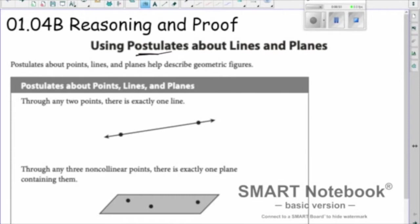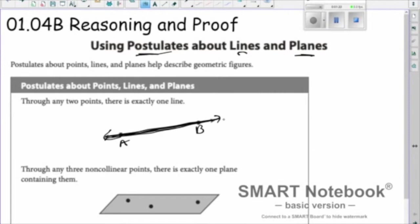We're going to look specifically at postulates — basic ideas that don't require proof — relating to lines and planes. The first one deals with lines: through any two points there is exactly one line. Our lines are straight, they don't curve. So if I've got two points A and B, that line exists whether it's drawn or not, and it's the only line through A and B. That's why we name a line with exactly two letters.